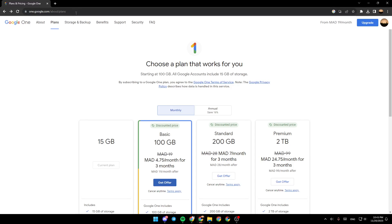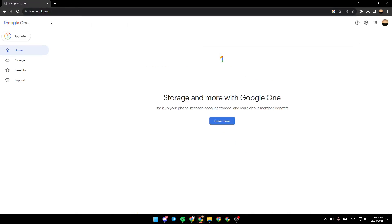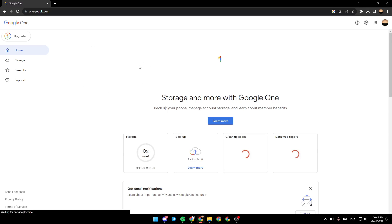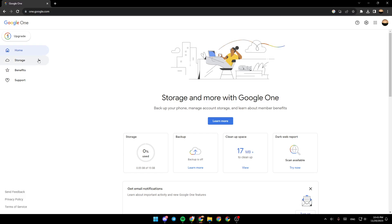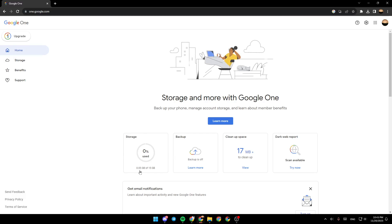You can also go to one.google.com and right here you're going to be on the homepage. So here in the home section you're going to find storage — this is how much storage you have and how much you've used. From here you can turn on or turn off backup, clean up space, and right here you're going to find the dark web report.